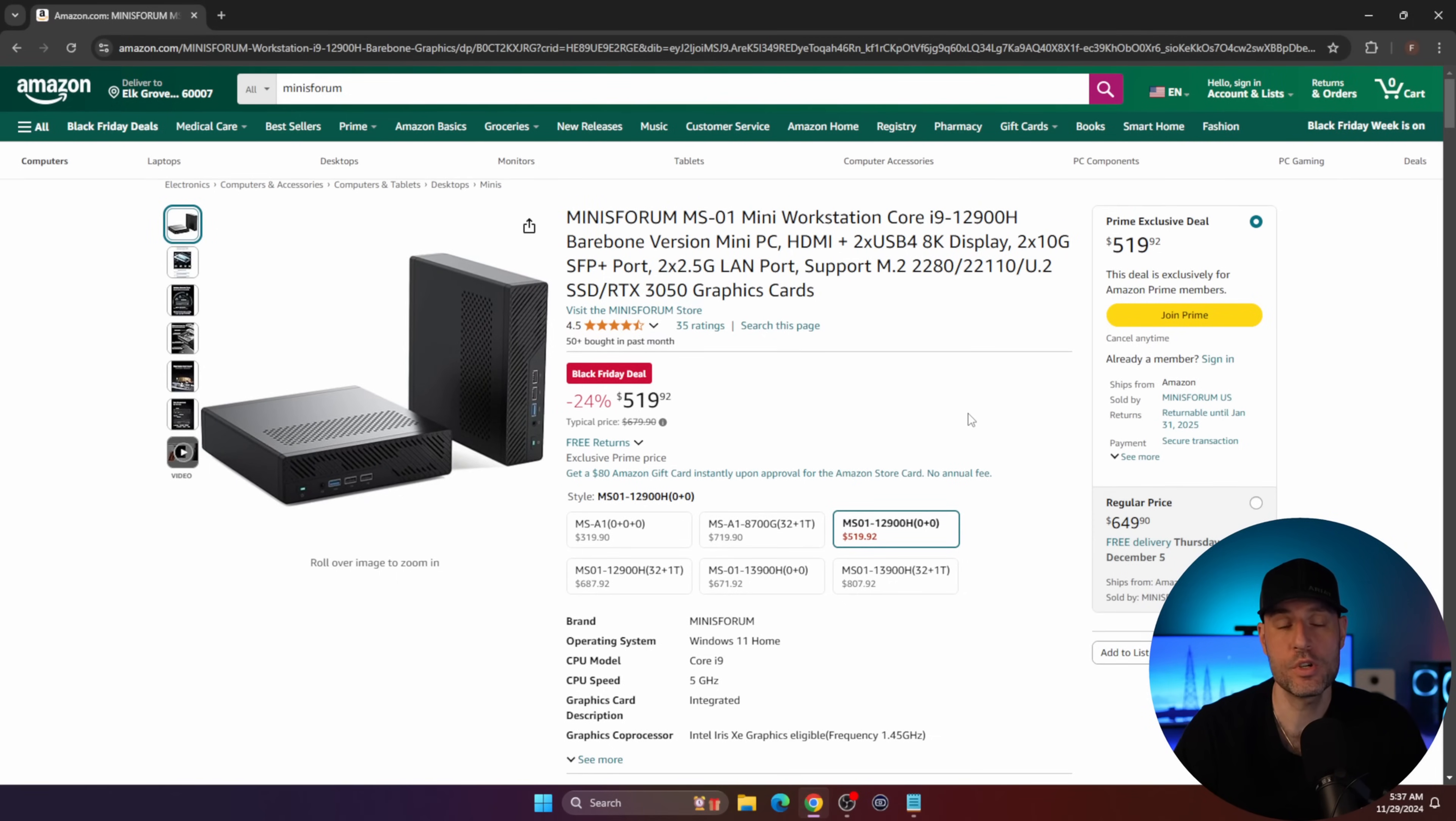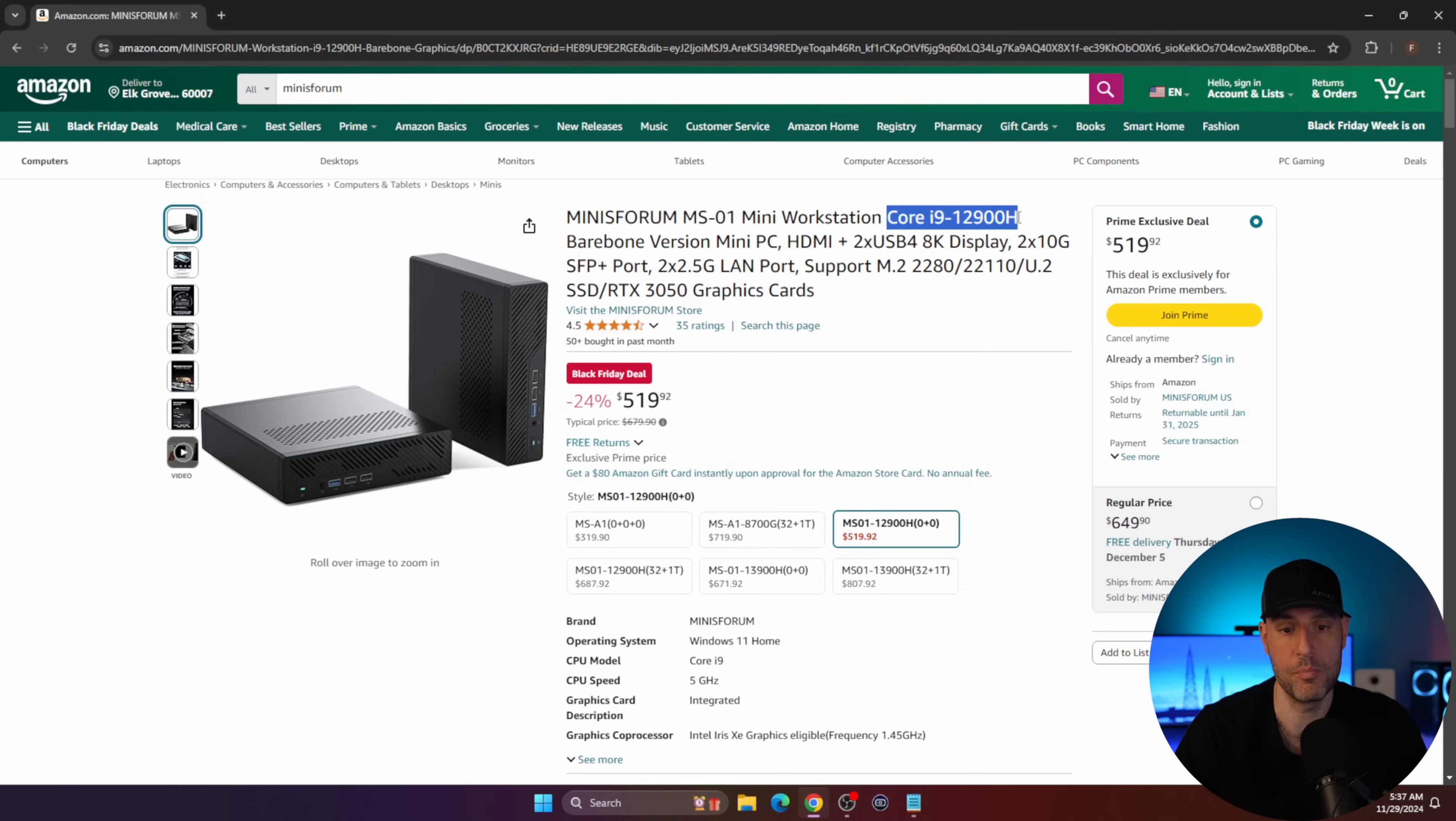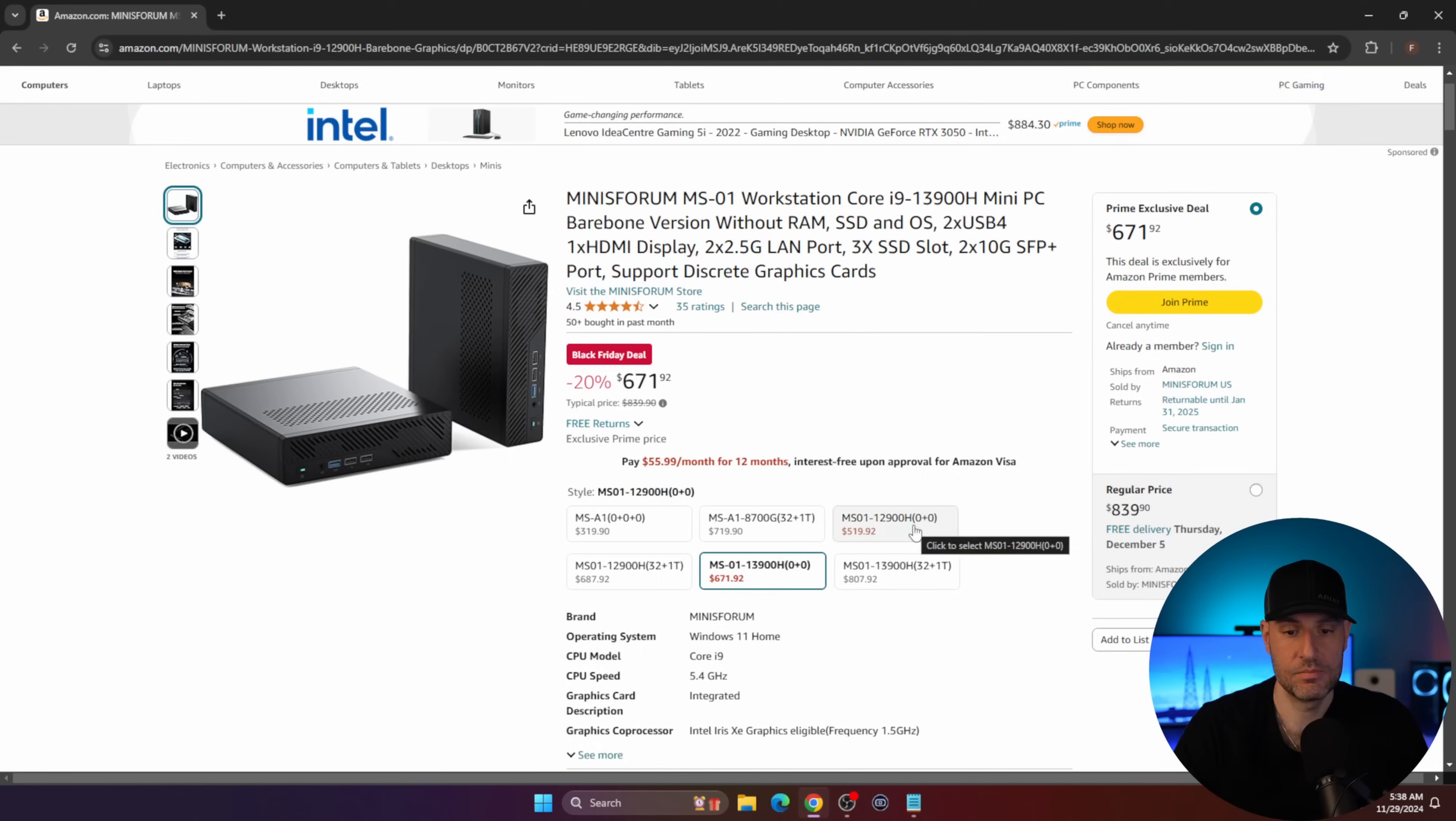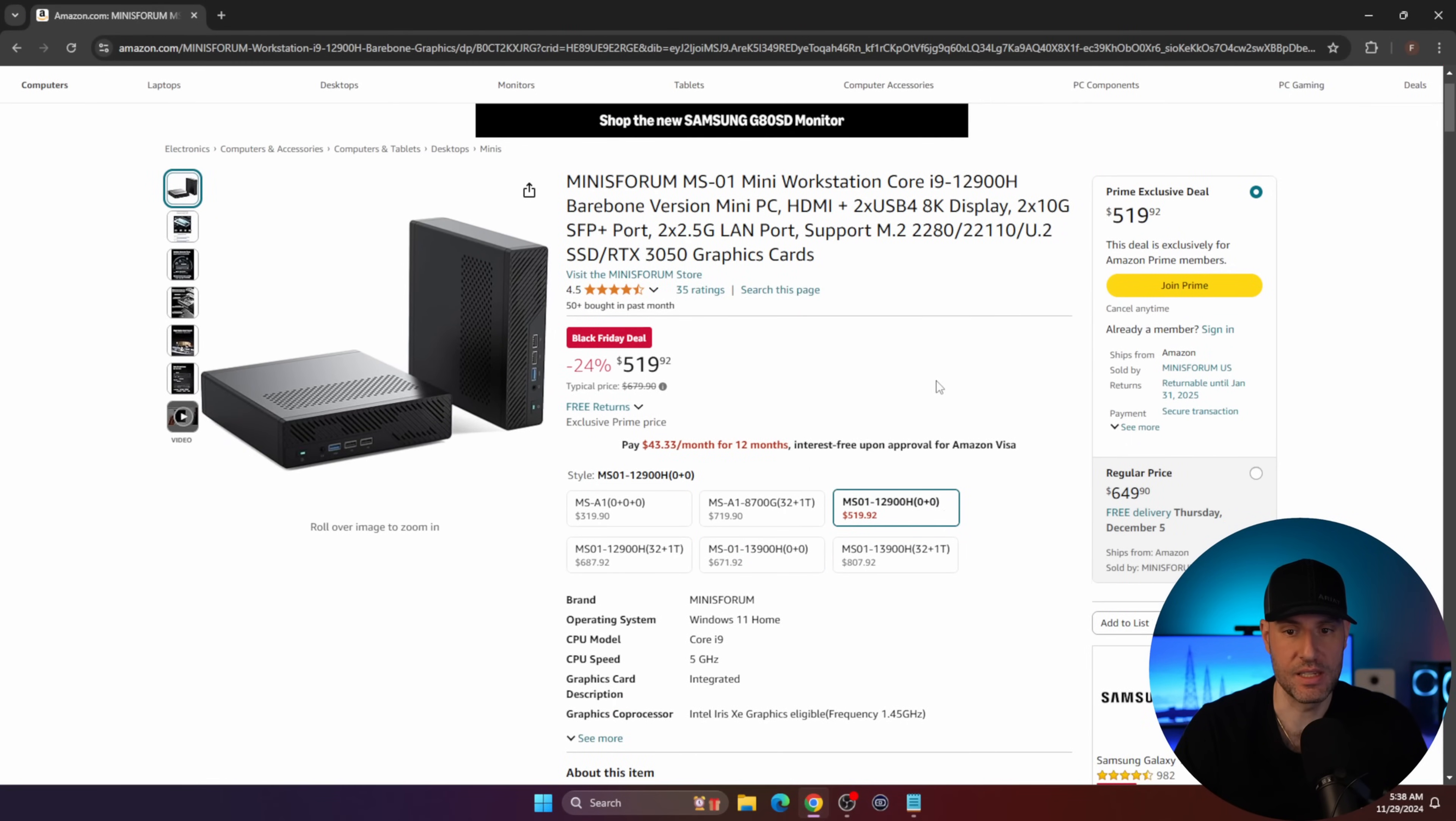We're going to switch over to mini PCs. This mini PC is generally regarded as the best overall mini PC that you can buy for home labbing purposes. It is an i9-12900 processor, but it is bare bones. It's the same thing. The 13900 is on sale as well, the bare bones model for $670. I'd probably save the $150, quite honestly, and go with the 12900H.